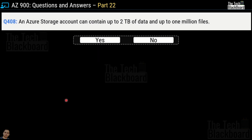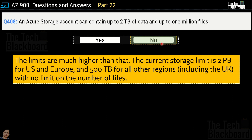Question number 408: an Azure storage account can contain up to 2TB of data and up to 1 million files — yes or no? The correct answer is no, because the limits are much higher. The current storage limit is up to 2TB for US and Europe and 500TB for all other regions including the UK, with no limits on the number of files. So the current limits are much higher than what the question mentioned.